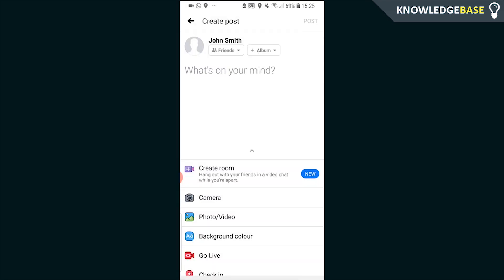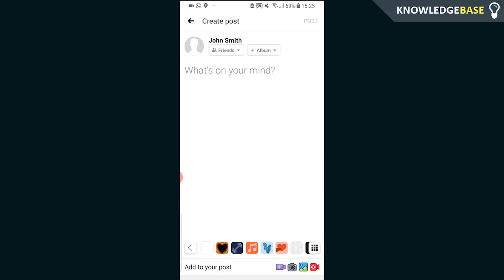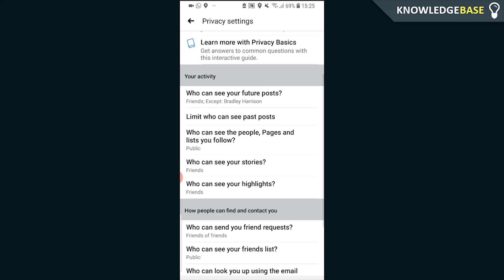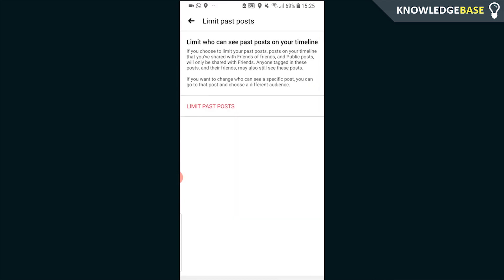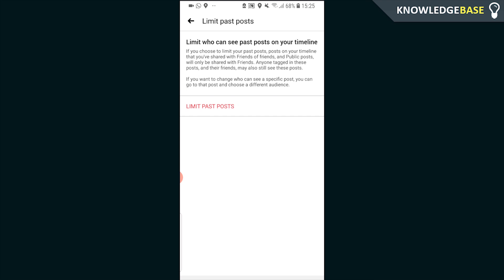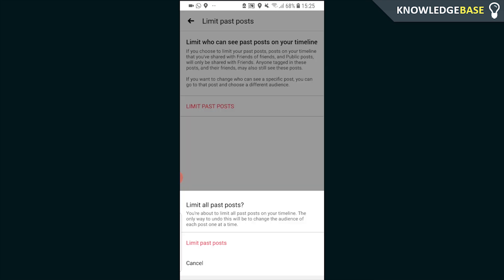Then go back, then back again. You can change here Limit Who Can See Past Posts. Click on that, Limit Past Posts, and only your friends will be able to see your past posts. If someone's on your profile and they're not your friend, they won't be able to see your posts.